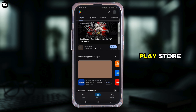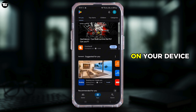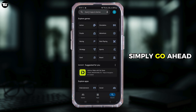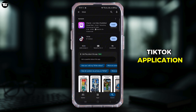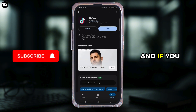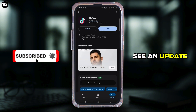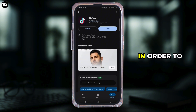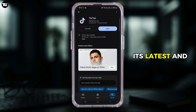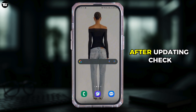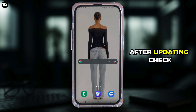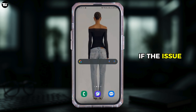First of all, you need to go ahead and open your Play Store or App Store on your device. Simply search for the TikTok application, and if you see an update button, simply tap on update in order to update it to its latest and newest version available.